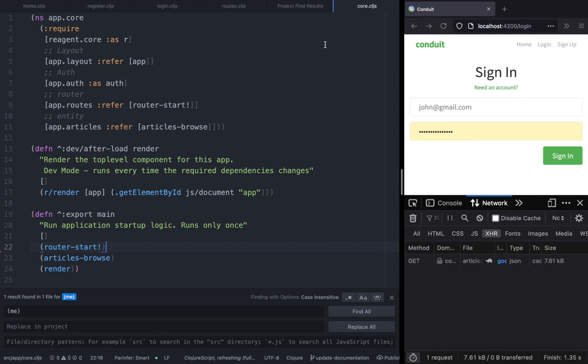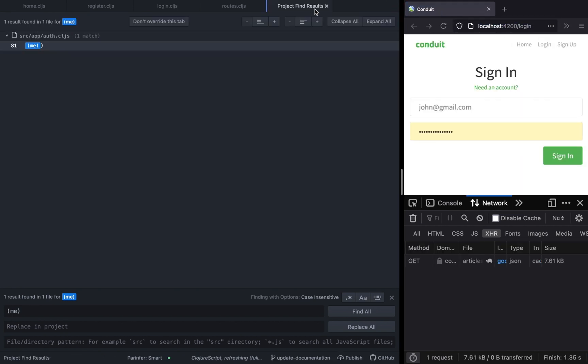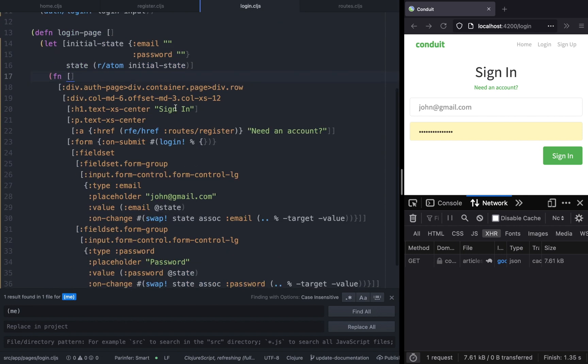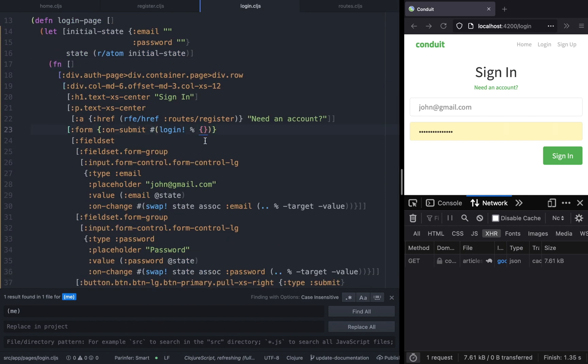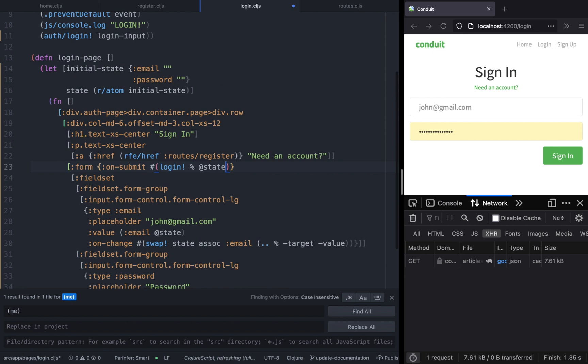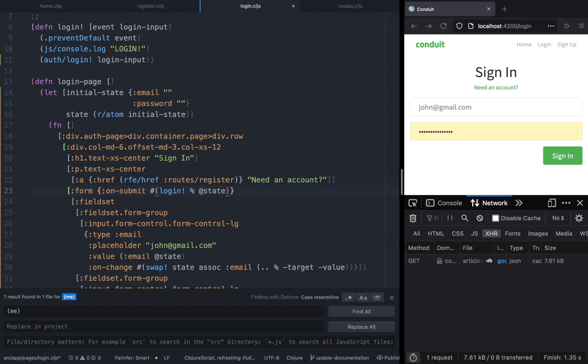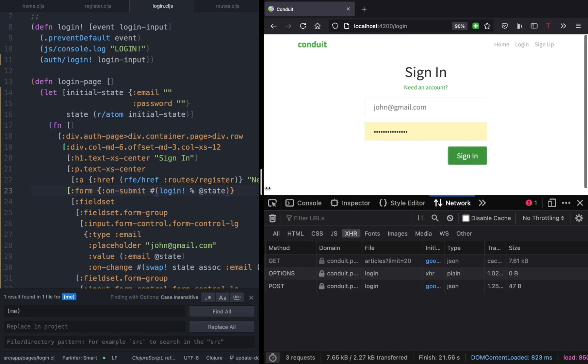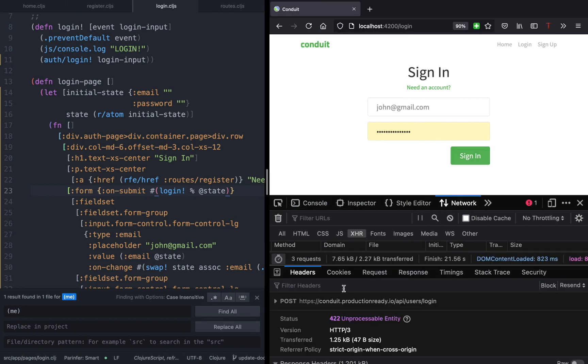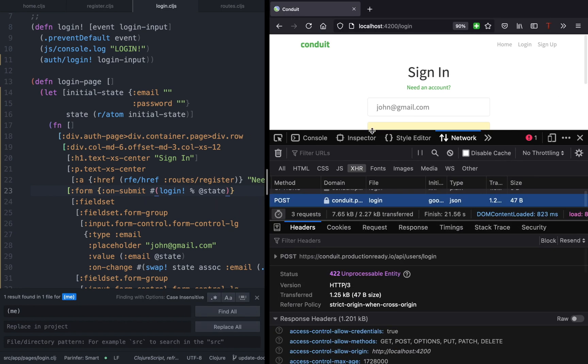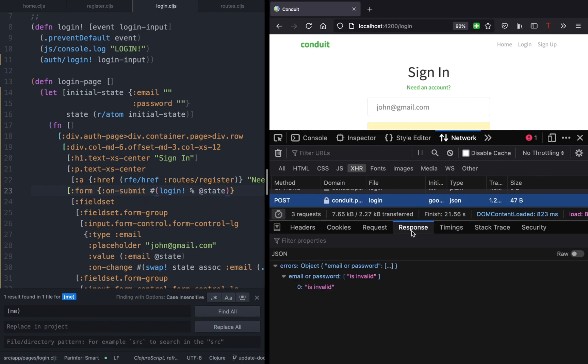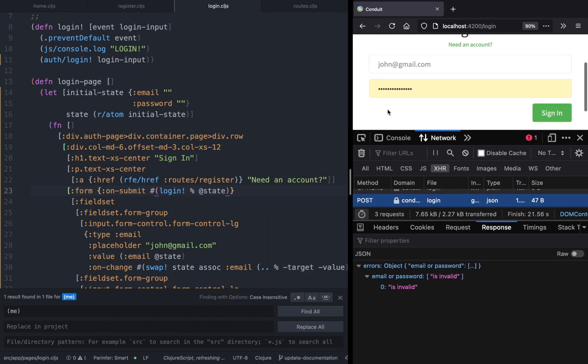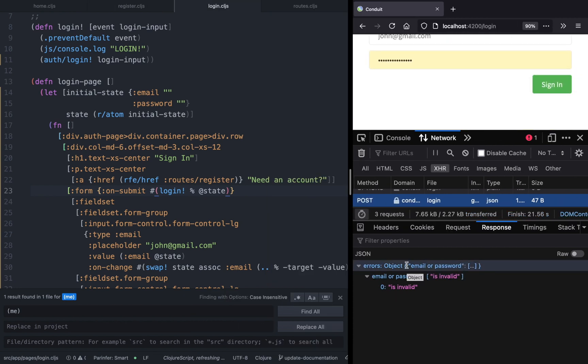Let's go back to login.cljs and instead of passing an empty map, let's pass the login state. Now if you try to test this, it makes a POST request and the response is an error where it says the email or password is invalid. The next step is to display this error to the user.